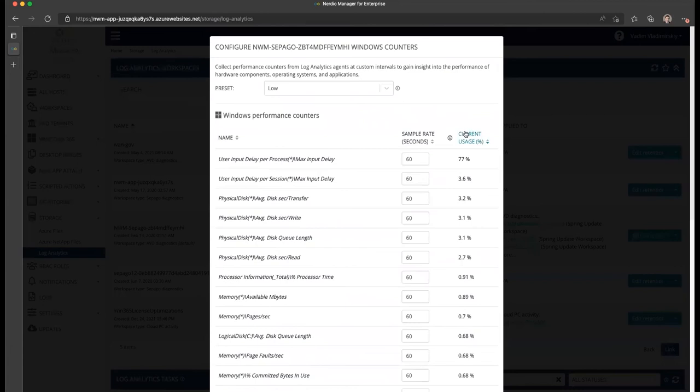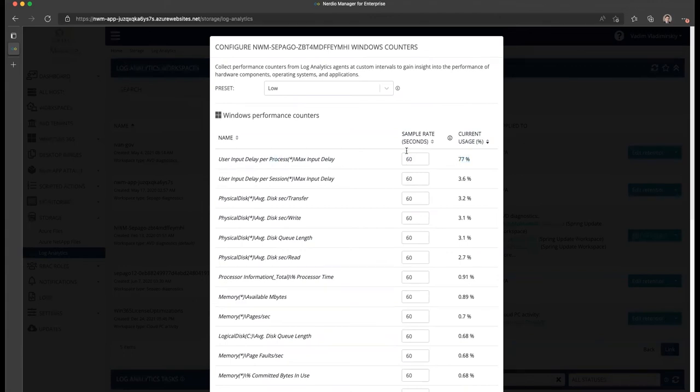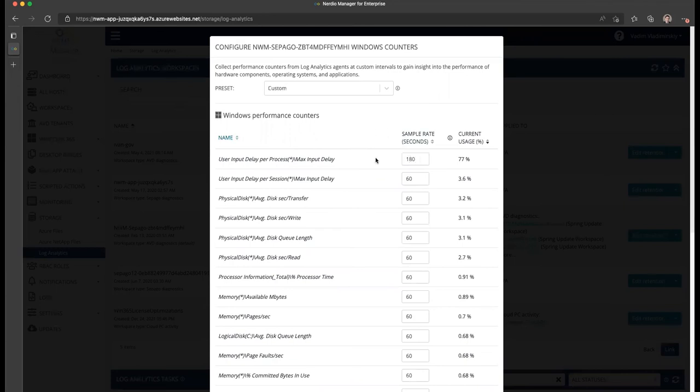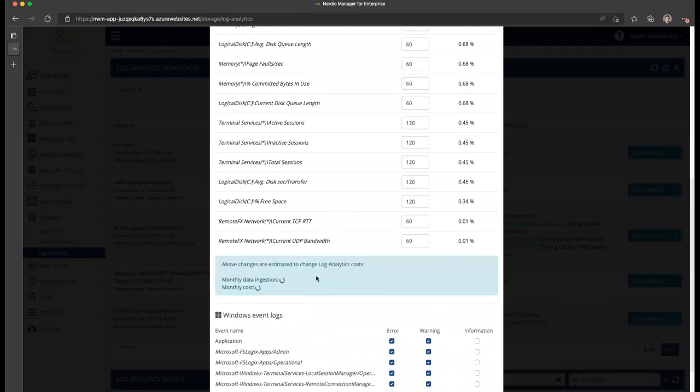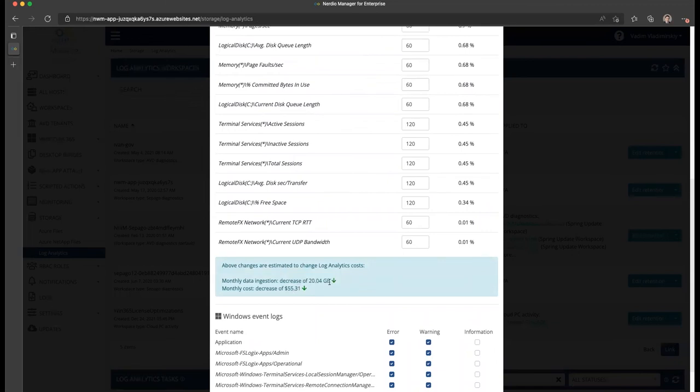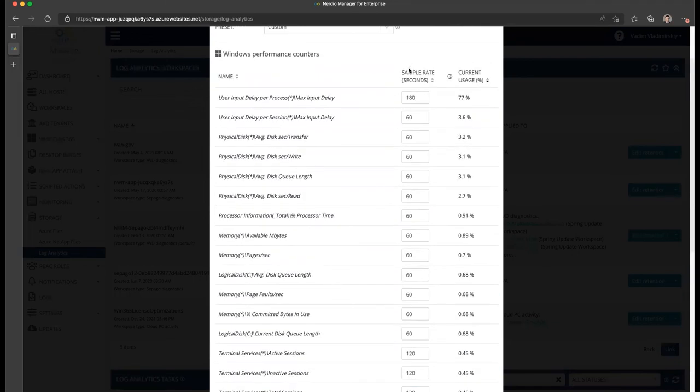One thing that's really useful is you can see which counters are responsible for how much of your data. You'll notice that this particular counter, the User Input Delay per Process, is making up 77% of the total storage. If I wanted to reduce the amount of this data specifically, I may take the sample rate from 60 seconds to, let's say, 180 seconds. That will recalculate what my reduction in costs will be, and it's actually going to save me quite a bit more.